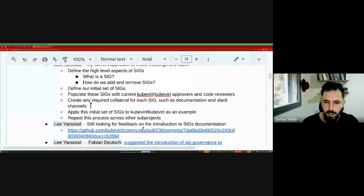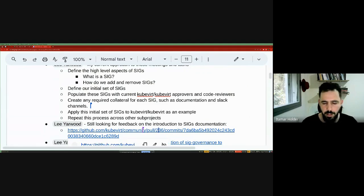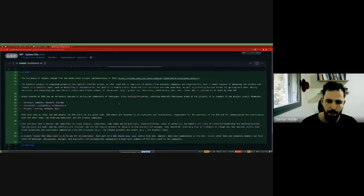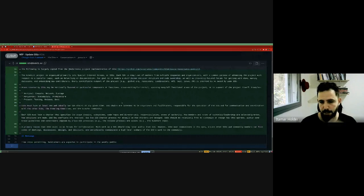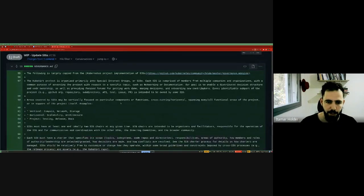Just my two cents: I very much agree with beginning with a small, minimal set of SIGs. If we want a definition, it should be relatively broad — something like a large enough group of people interested in a given area — a broad definition that can be stretched as needed.